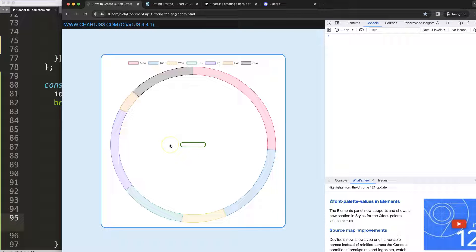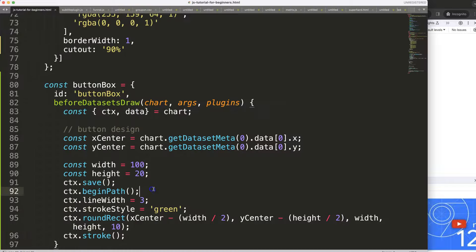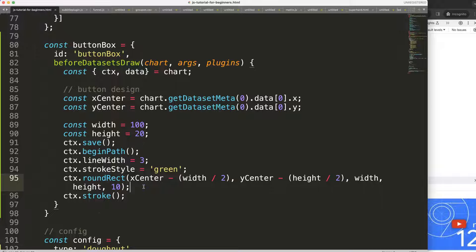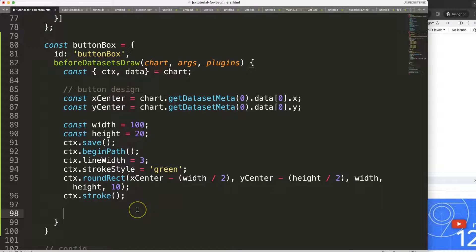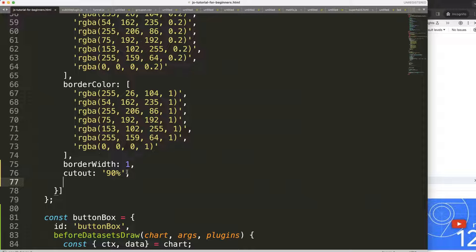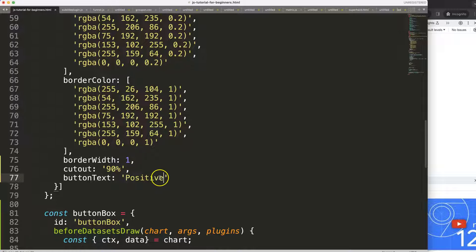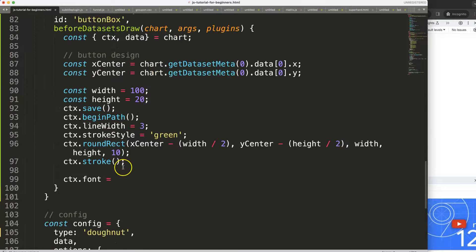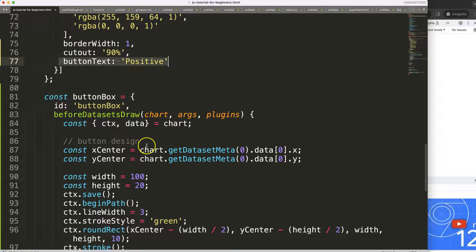Now I'll add text inside the button. I'll put something like 'high score', 'positive', or 'negative' — anything you want. I'll read the button text from 'data.datasets[0].buttonText'. I set 'ctx.font' to bold, 50px sans-serif — the font size will eventually correspond to our button height.